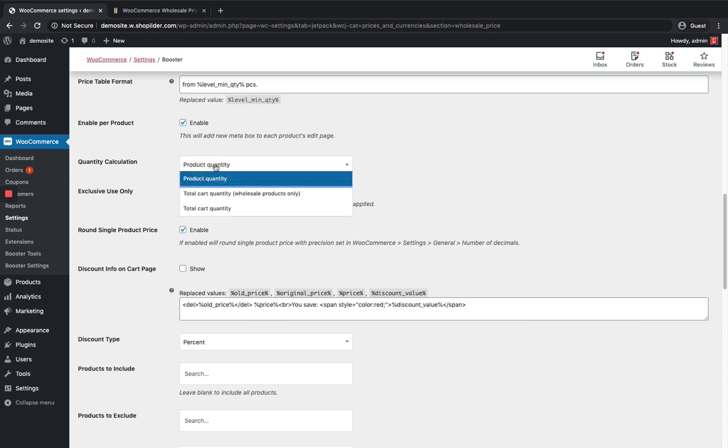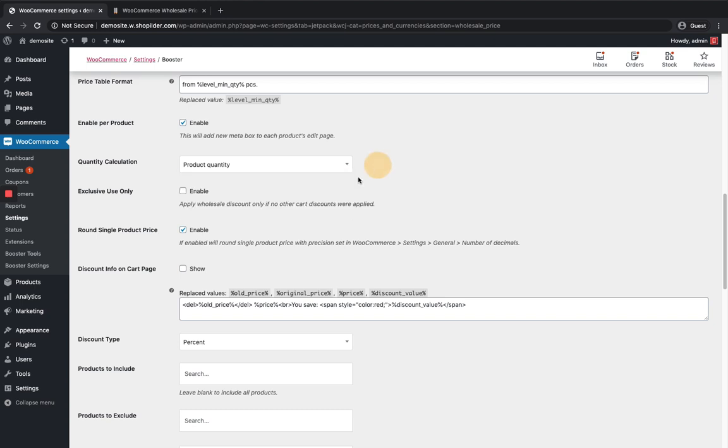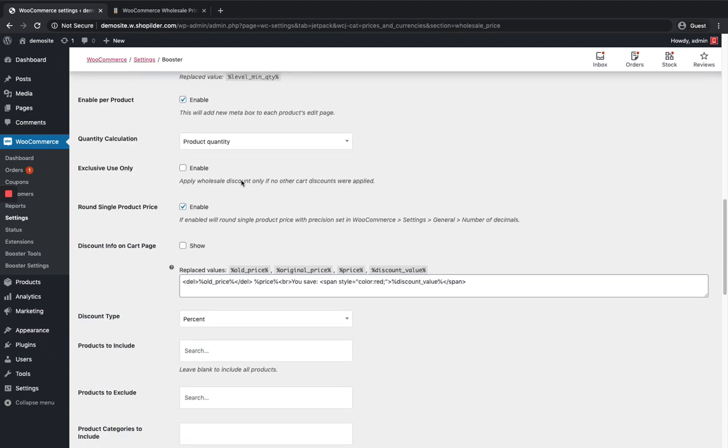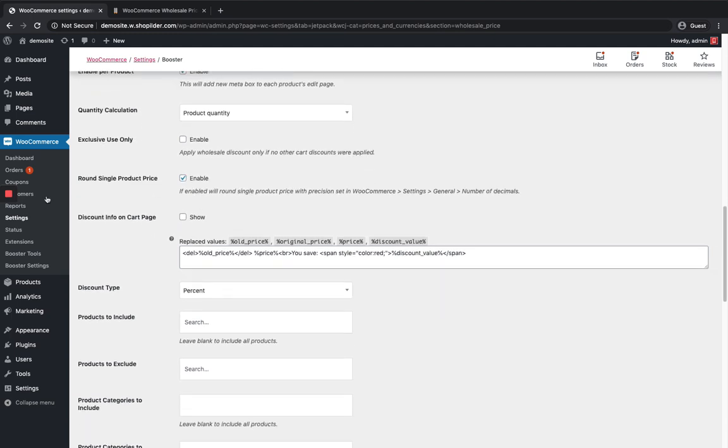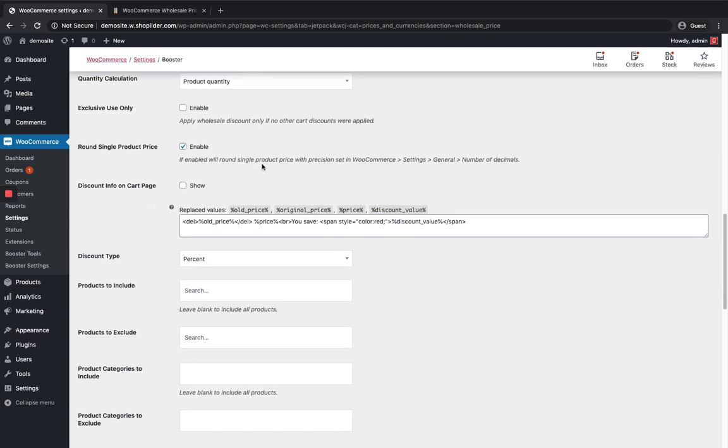This is quantity calculation. I can use product quantity or based on the cart quantity for wholesale products alone or for the total cart quantity. I'm just gonna keep it as product quantity over here.